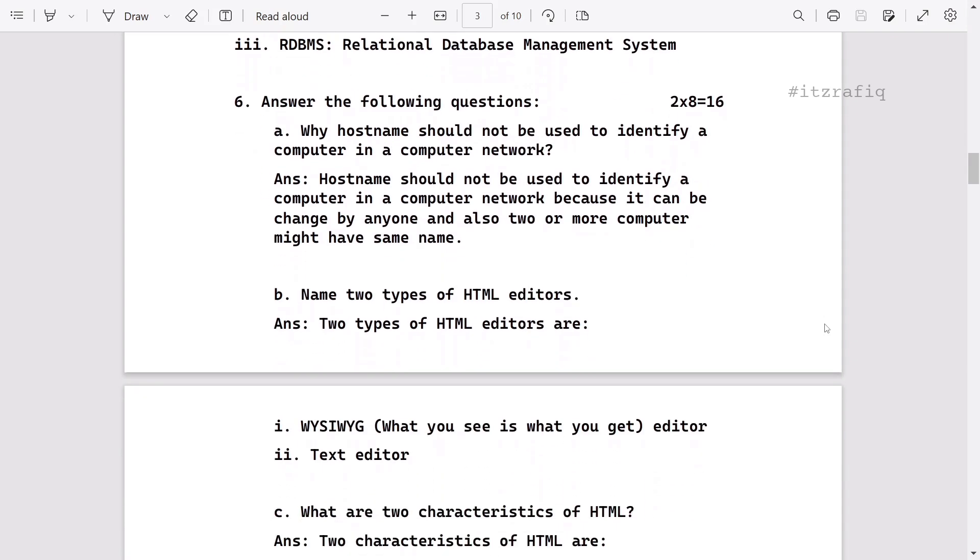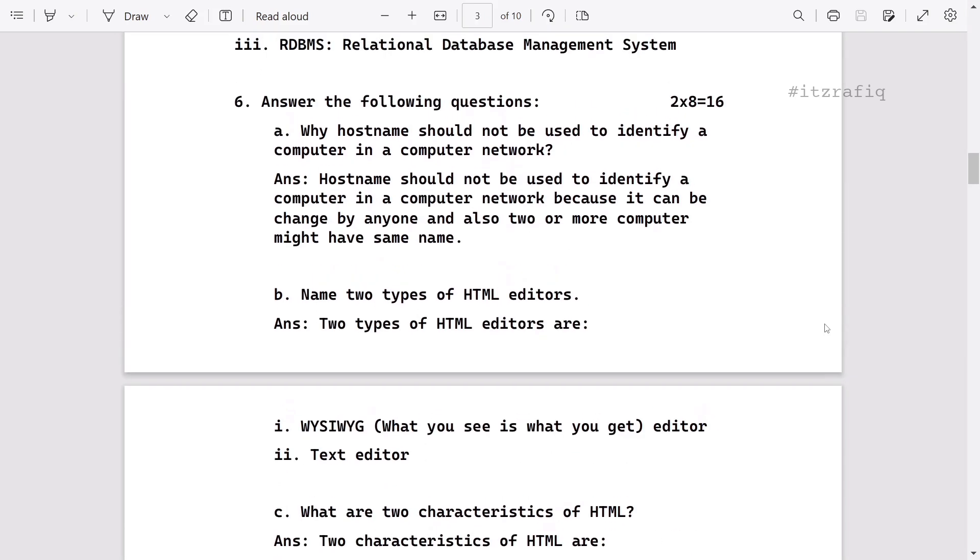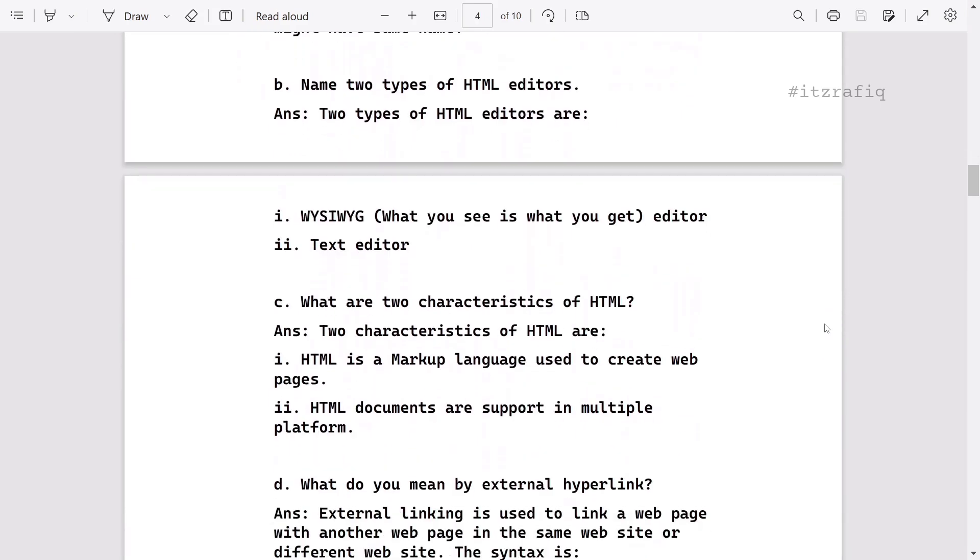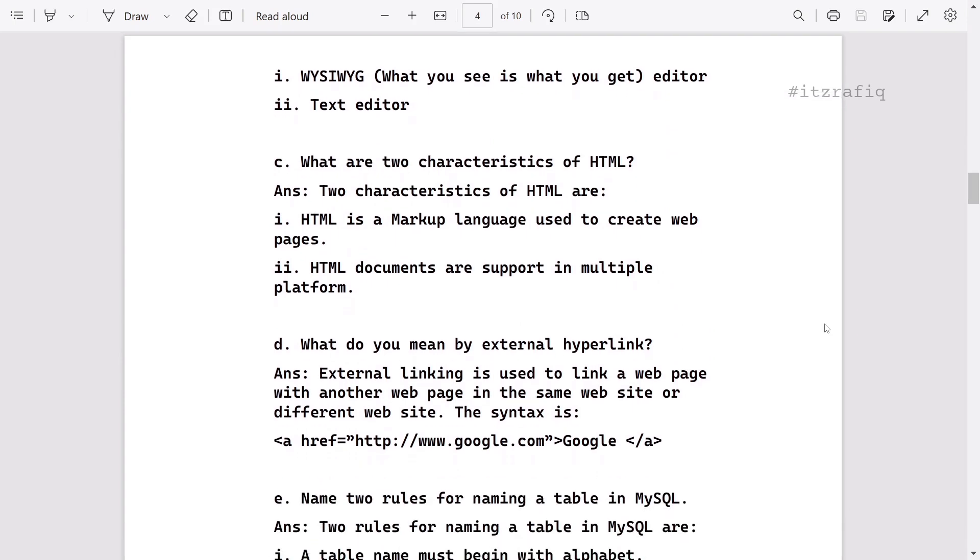Then two-mark questions for 16 marks. Here also, most of the questions already came in other districts, so I did not have to do much hard work. I just did copy-paste from those other district answers.